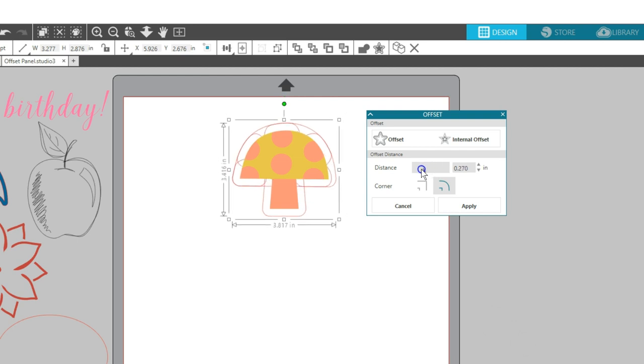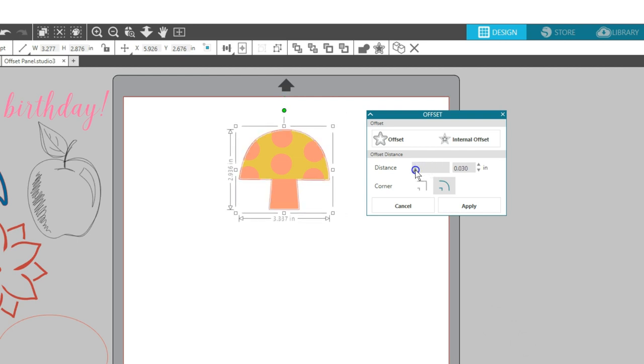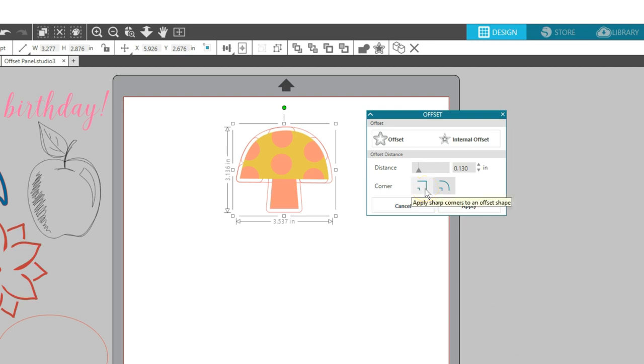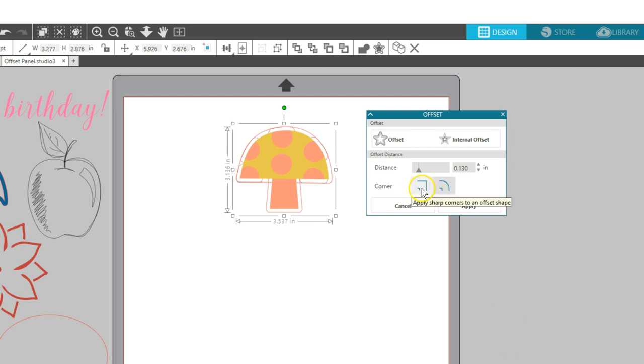Decreasing the distance brings the outline in tighter to the original image. How large you want to create your offset will always depend on the image you're using and what effect you want it to have. You can also choose sharp or round corners on a design that has sharp corners. The default applies round corners, but you do have the choice to keep the offset corners sharp if that's what you want.